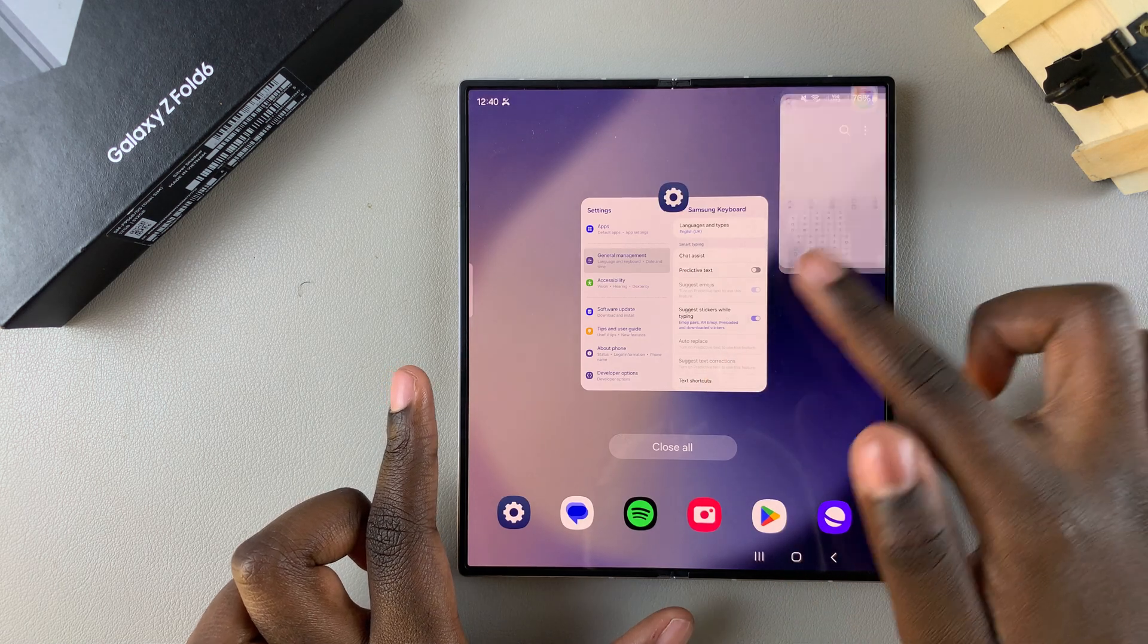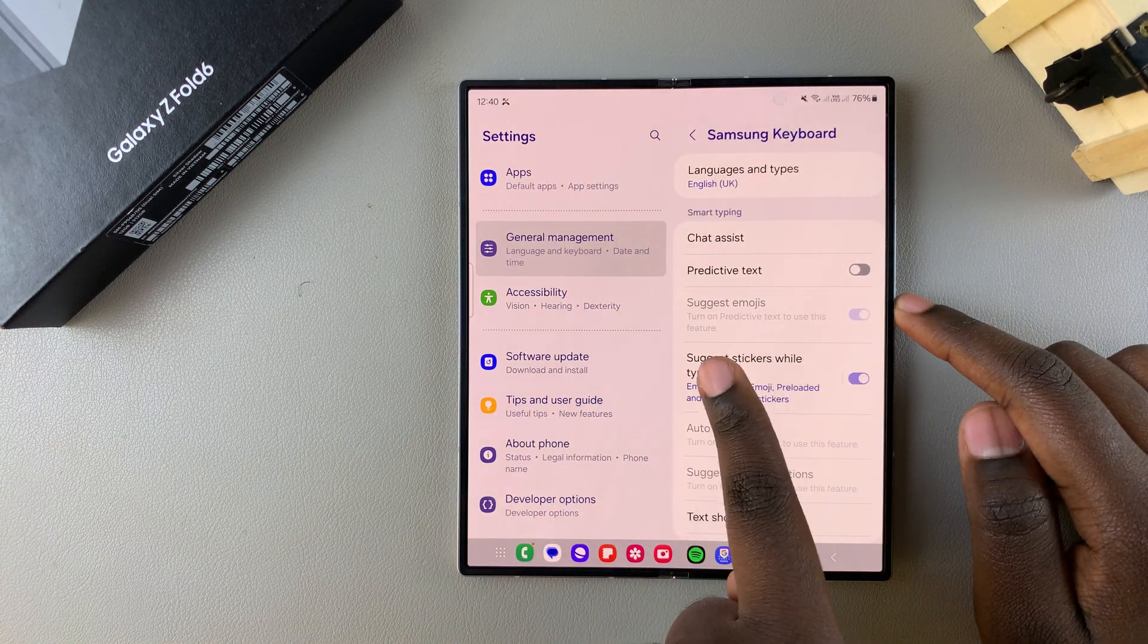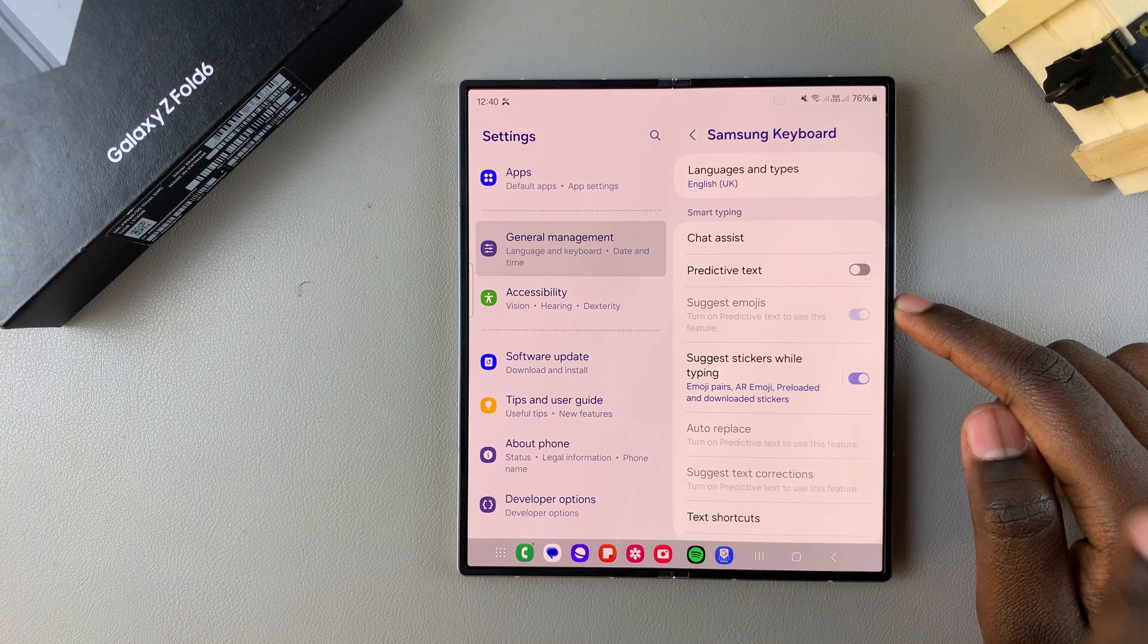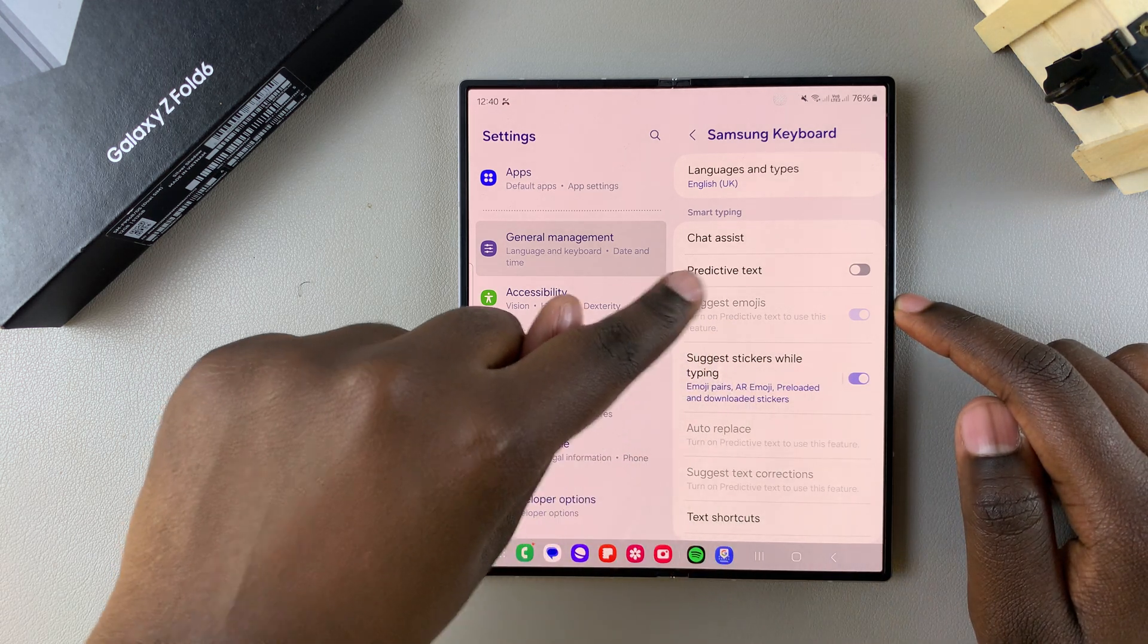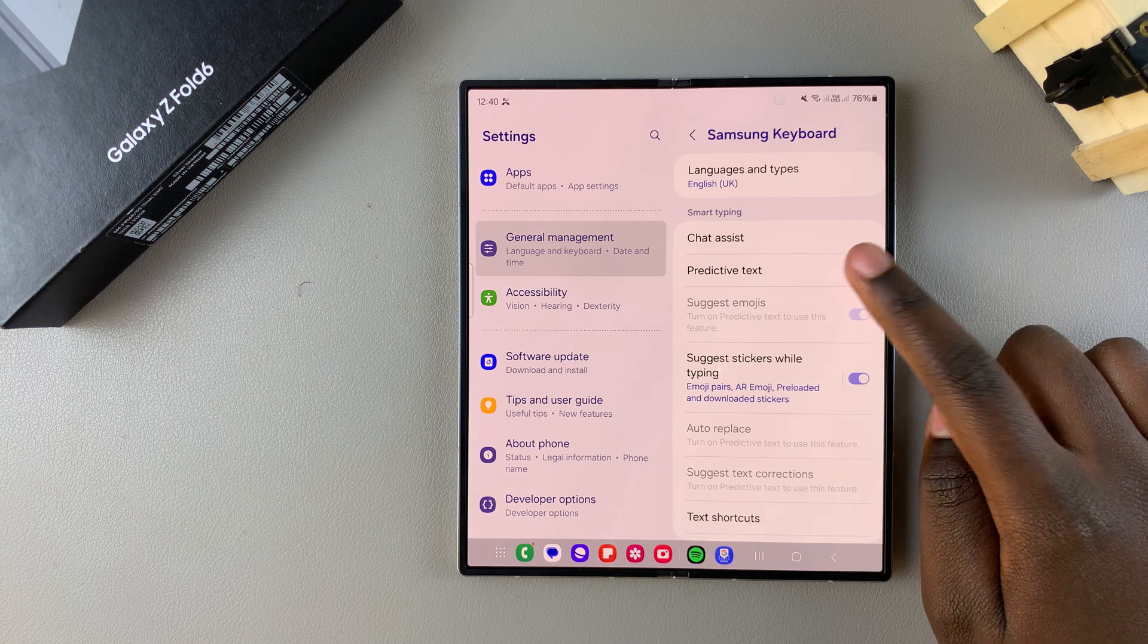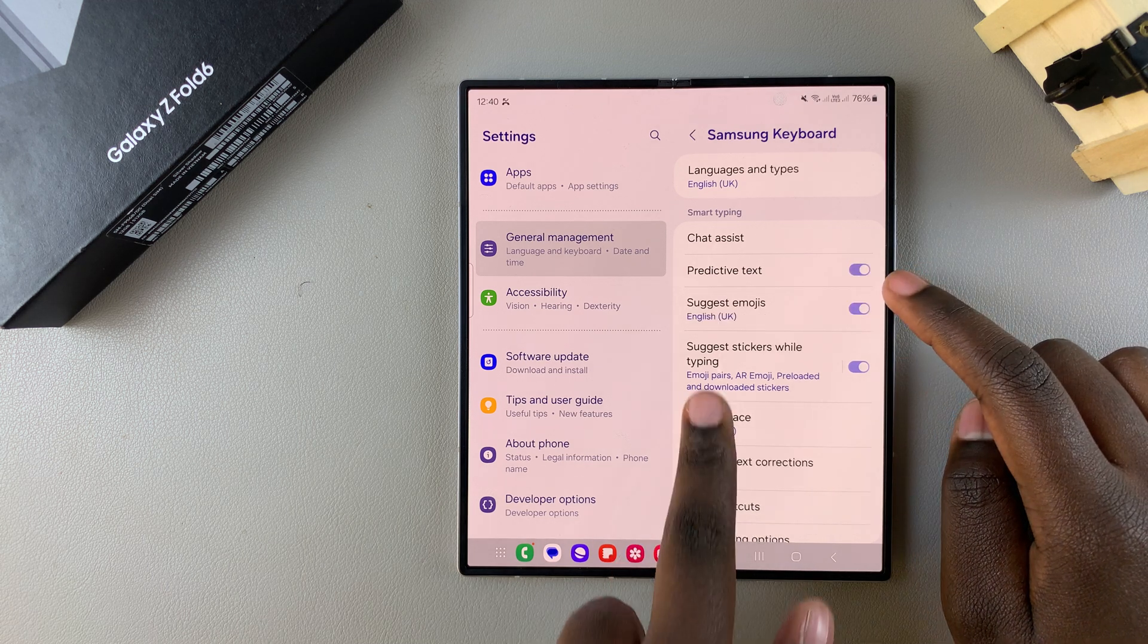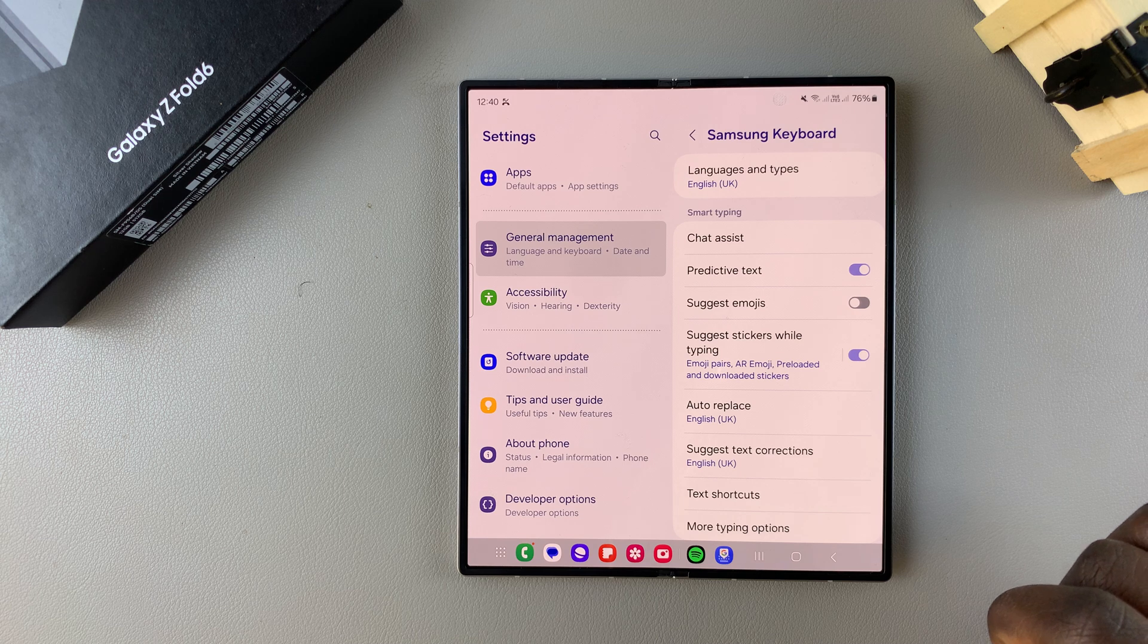You'll also notice that when you disable predictive text you also disable the option suggest emojis. So if you want to disable suggest emojis while leaving predictive text on, then you can just tap on the toggle to enable it and then under suggest emojis disable it.